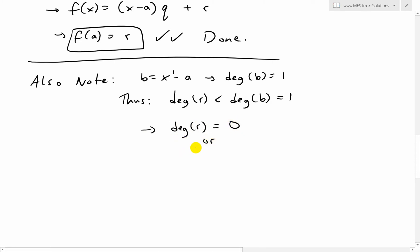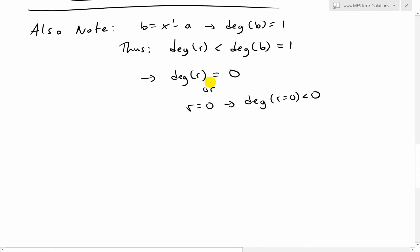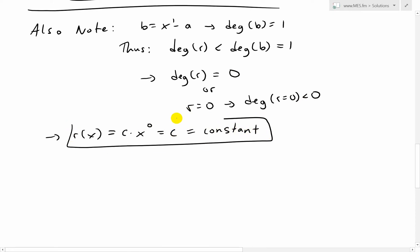Or R is equal to zero, where the degree of R less than zero. So all of the remainder just vanishes. Now if the degree is zero, R of X is just a constant C times X to the zero, which equals C. And if R is zero, then C is just zero. So the remainder is always constant.